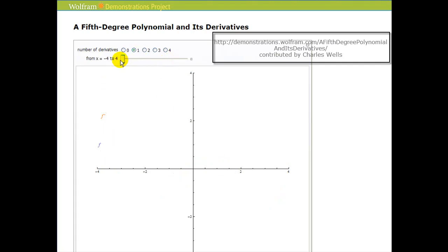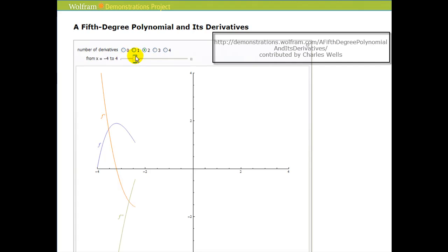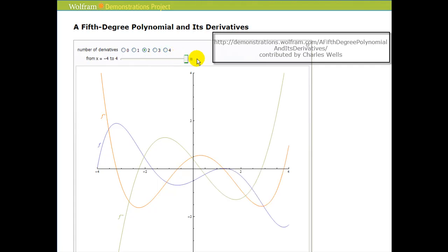Now let's talk about concavity. We're going to see the graph of the function, its first derivative, and second derivative. We're going to ignore the orange function this time and only look at the blue and the green function — the green function is the second derivative. Remember that the second derivative tells us where the function is concave up or concave down. Notice that the green function is negative on this interval, which means the second derivative is negative, so the function should be concave down — and we can see that on this interval, it is concave down.